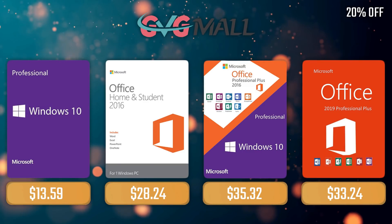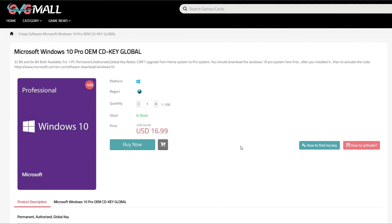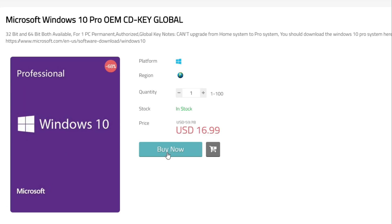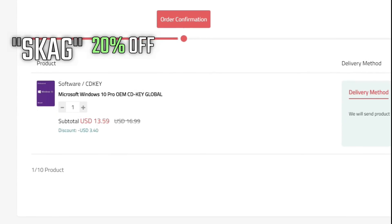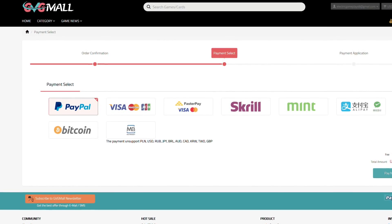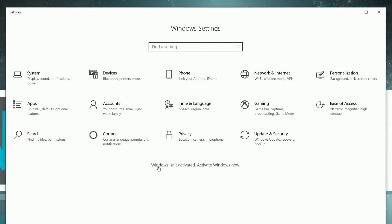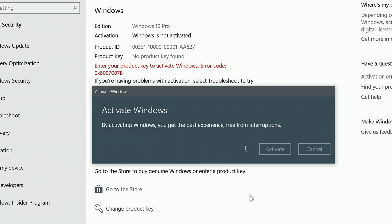This video is also about what helps this channel, and that is our monthly sponsor. Sponsoring today's video, we have GVG Mall, offering you a Windows 10 Pro Serial Key for only $17. If you use my SKAG code, you get 20% off, lowering the price to $13. After the payment, you'll receive the key in no time — simply introduce it in your Windows settings, and BAM! You have an activated system.